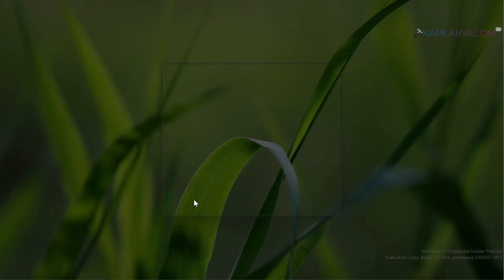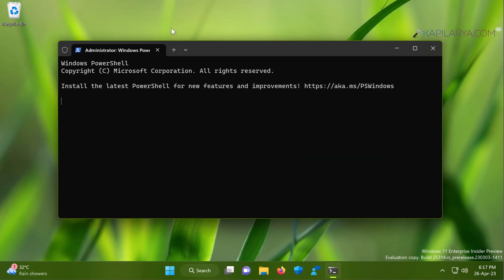Click yes in the user account control confirmation prompt. By default the terminal app opens to Windows PowerShell.